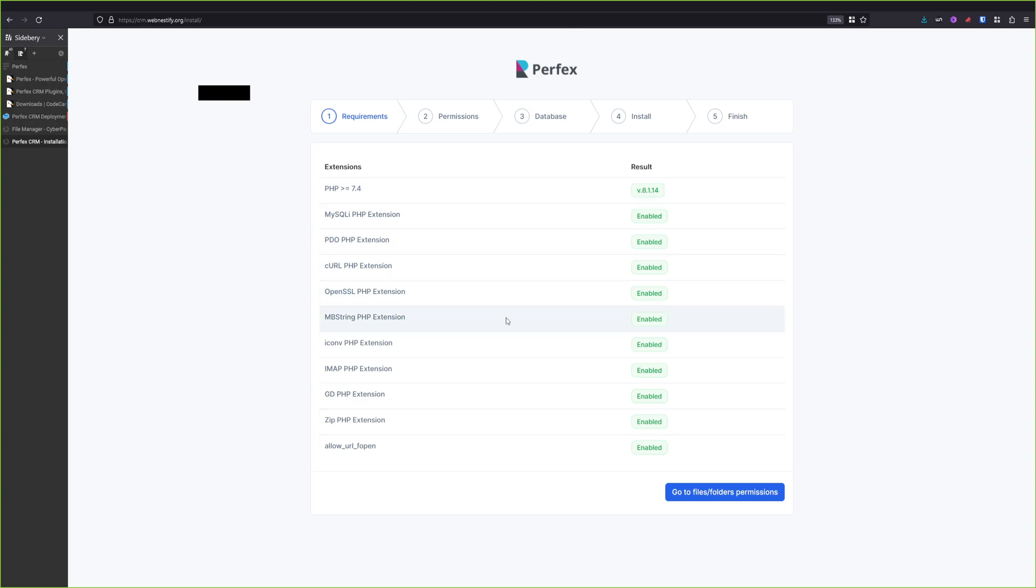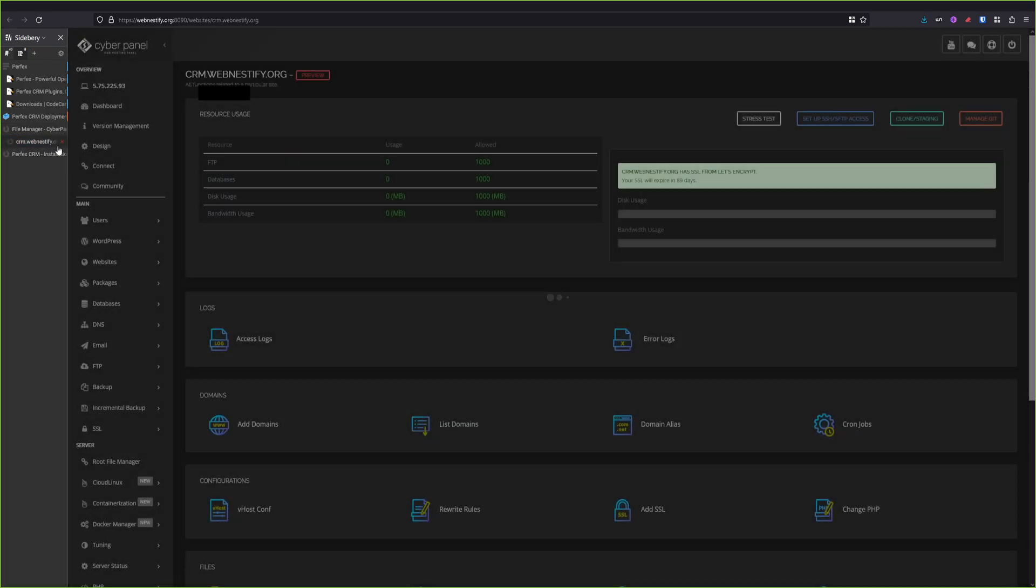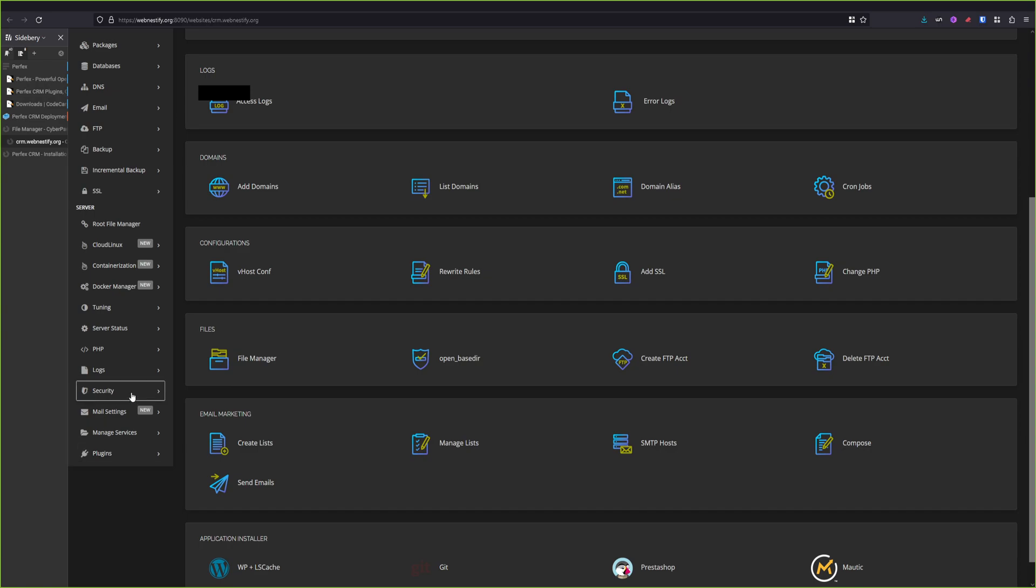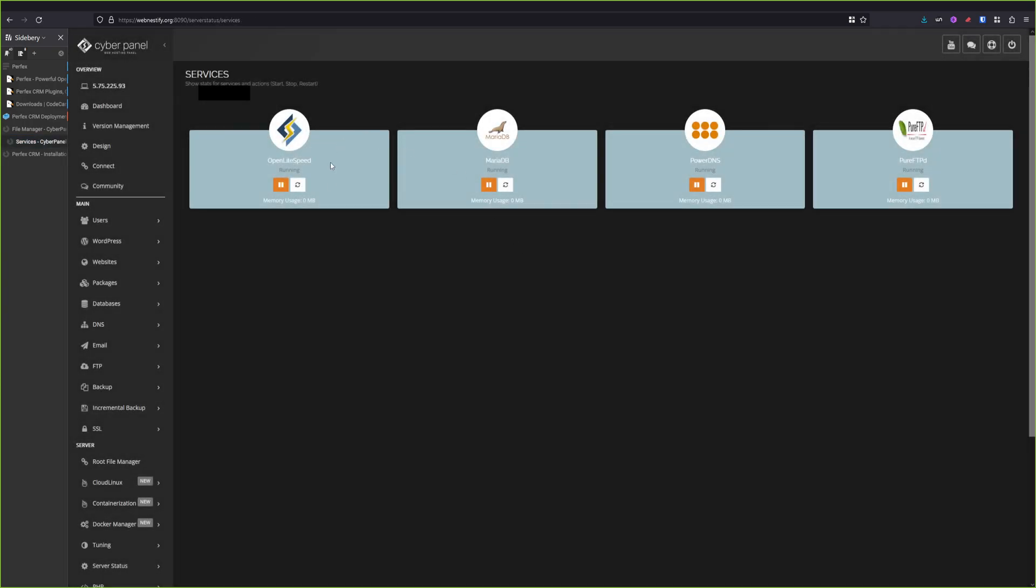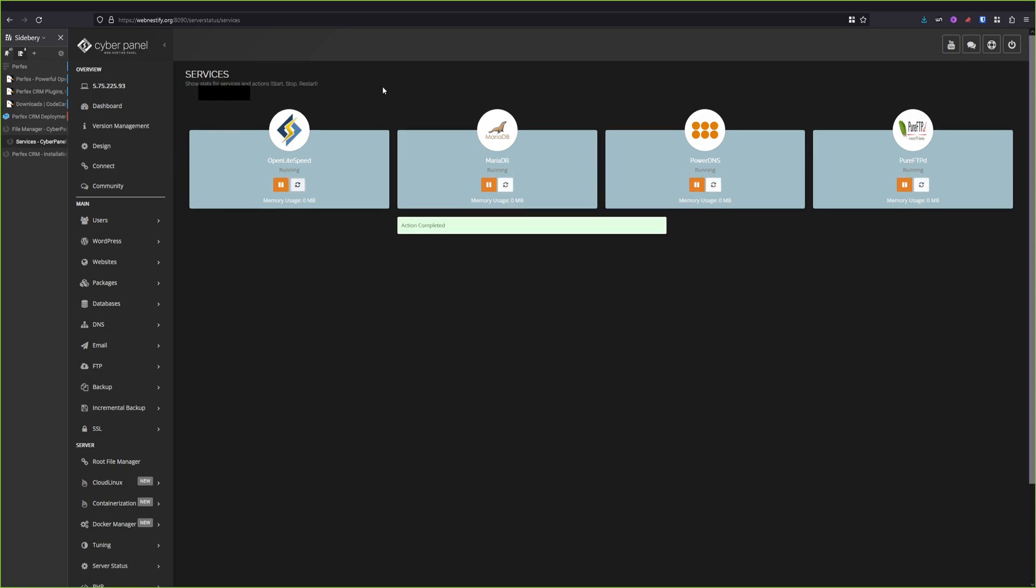We open a new tab and we're going to go to forward slash install. If you don't see this page and you get a 404 not found, what you need to do in CyberPanel is to go to the menu Services, Service Status, and you click restart OpenLiteSpeed. Because sometimes OpenLiteSpeed does not detect out of the box, you will need to restart the service to check for the new files.